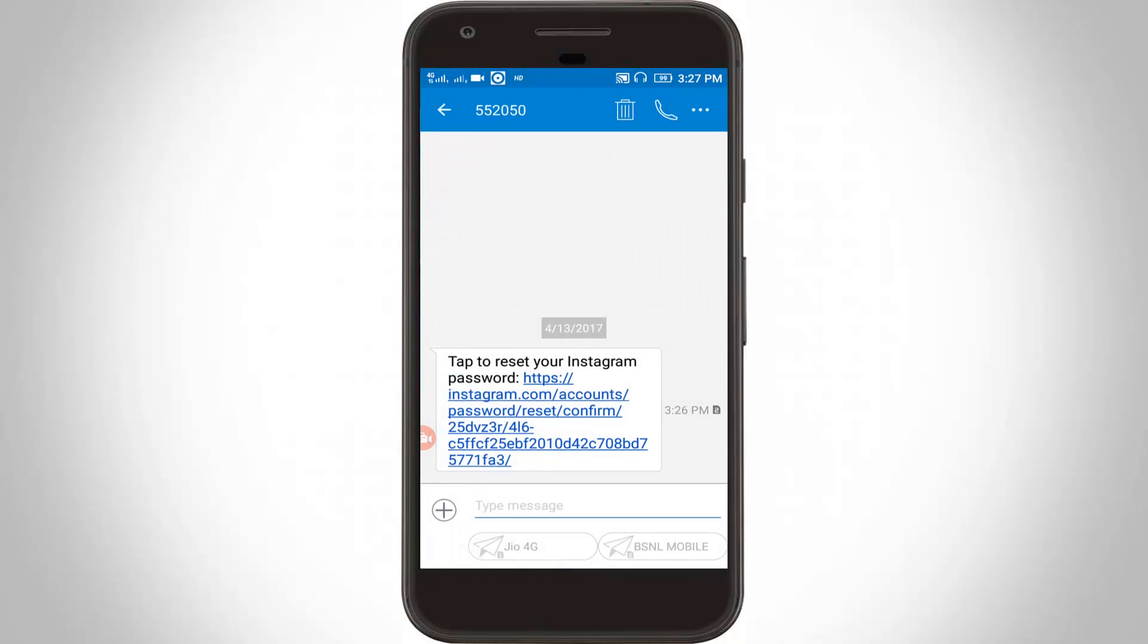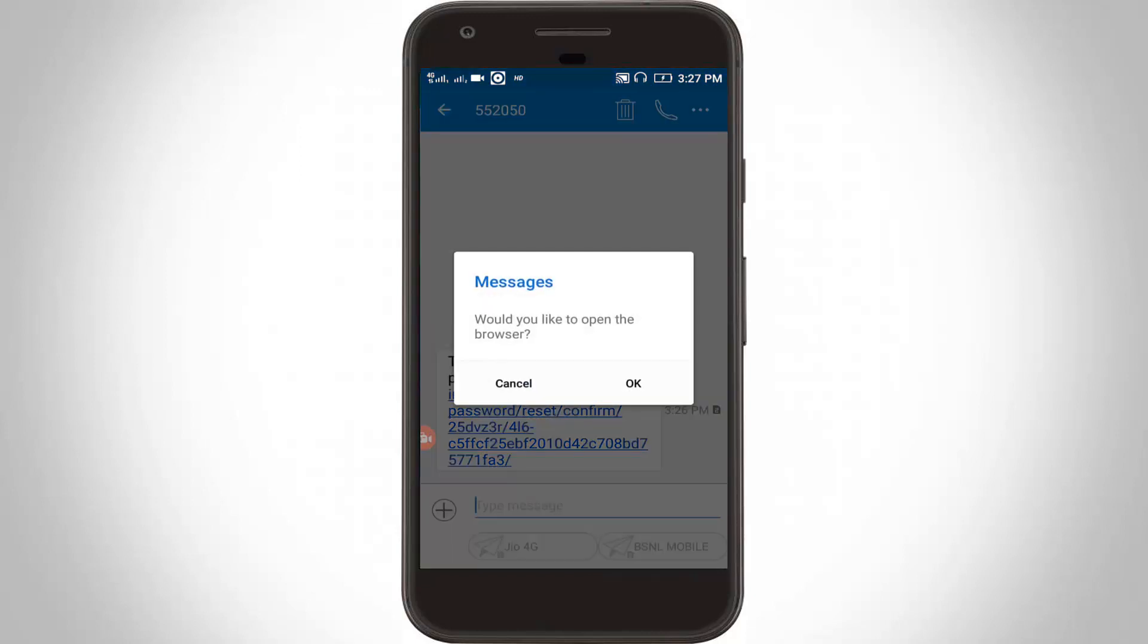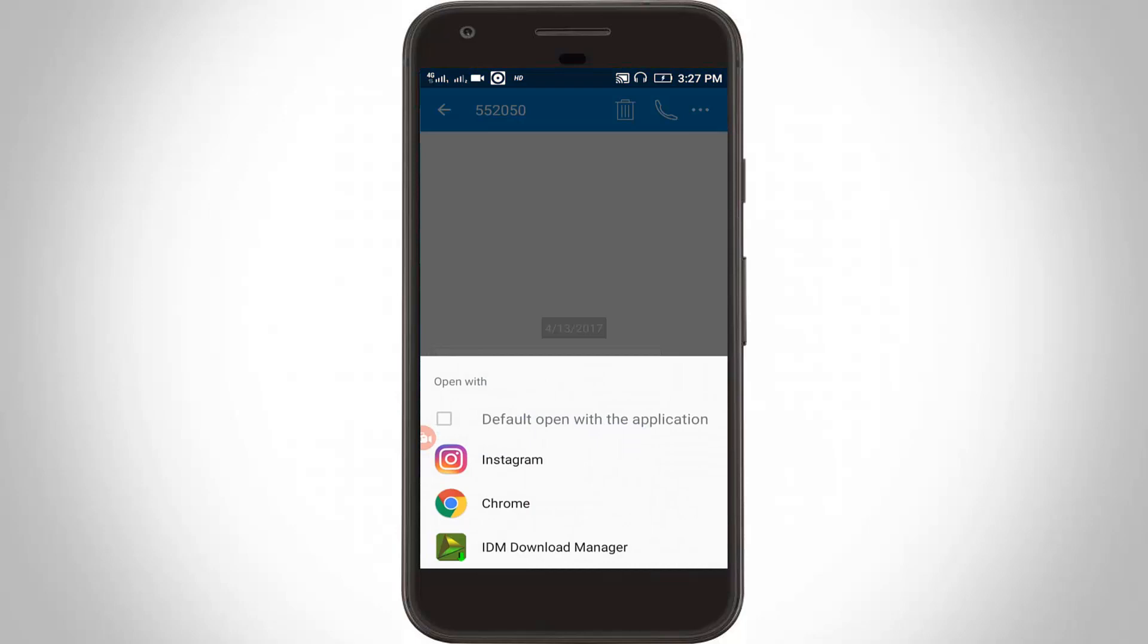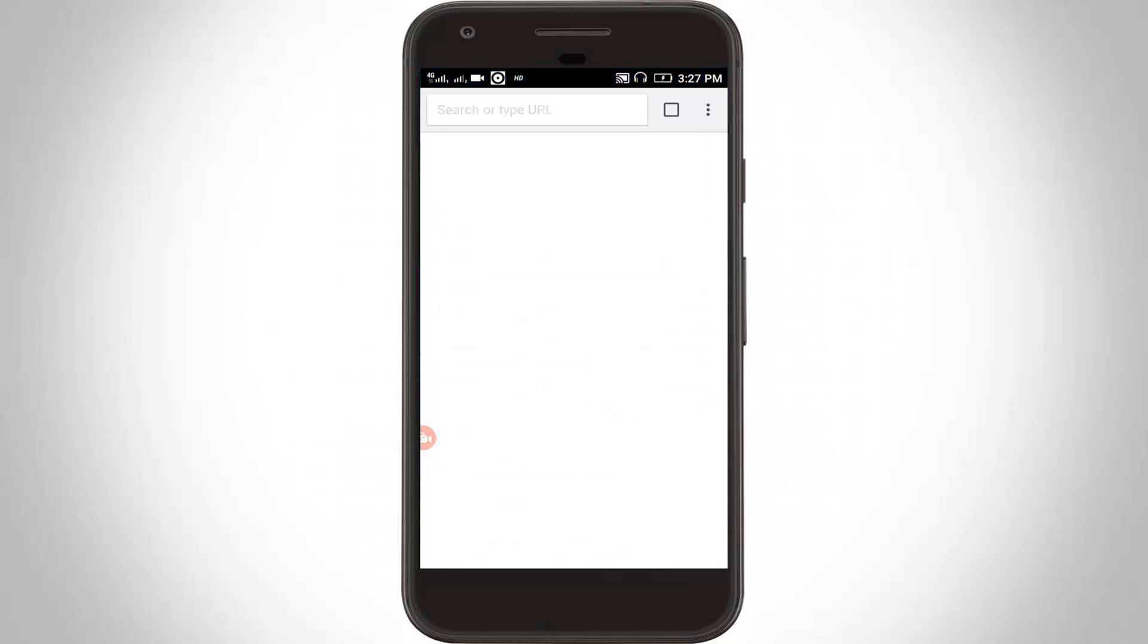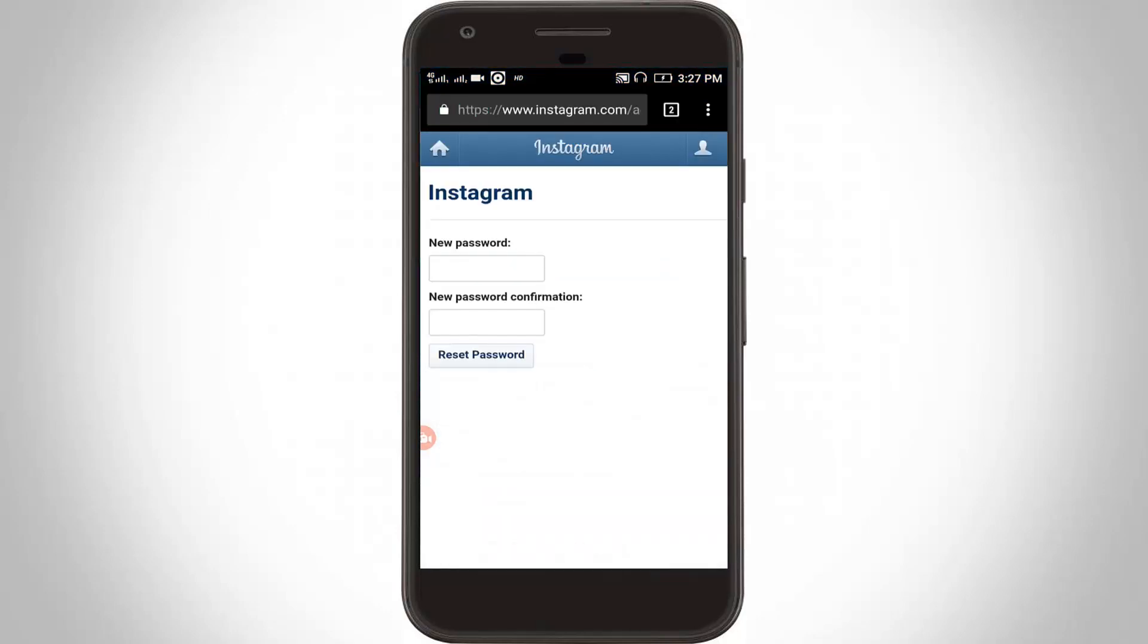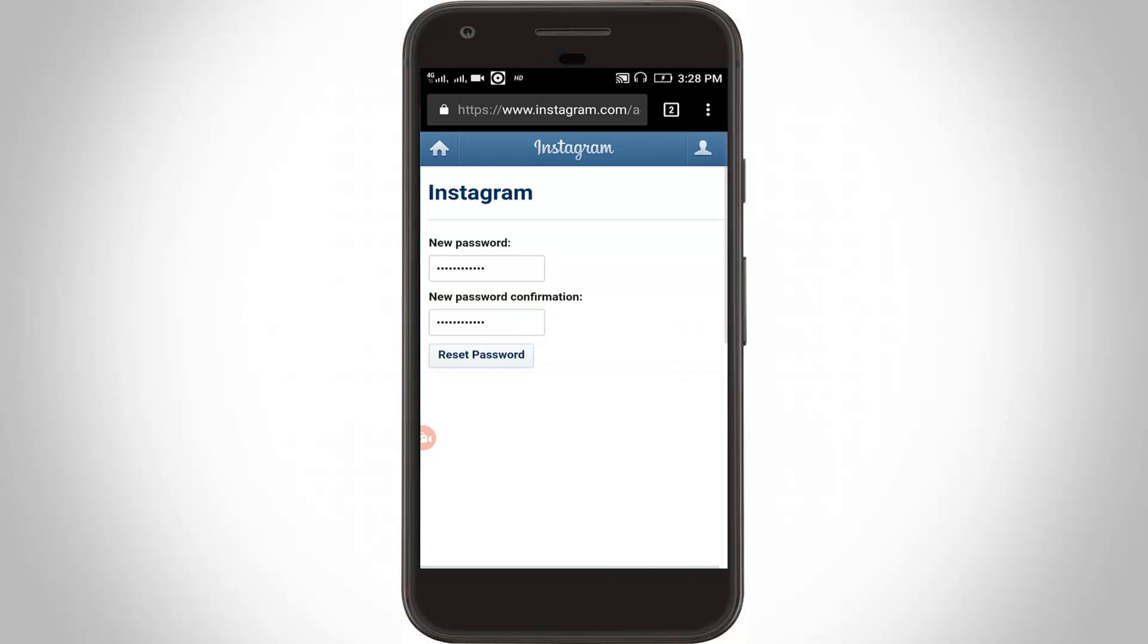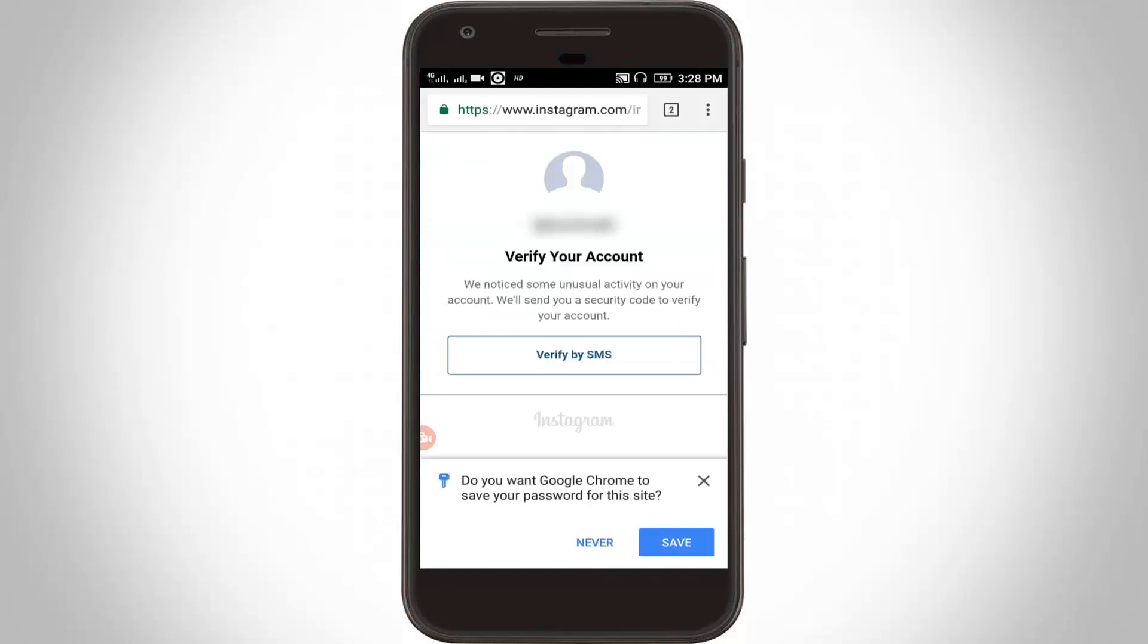Then I opened this link using Chrome. It shows 'new password' and 'new password confirmation.' Now I entered the new password, then click to reset password.